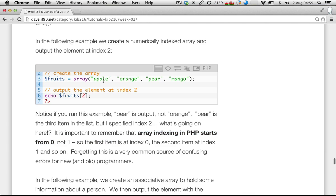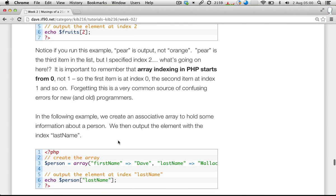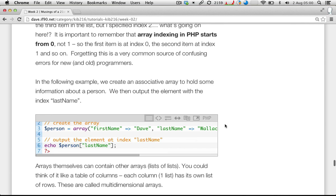That's something that's often forgotten and often causes problems. It may seem confusing, but there are good mathematical reasons for why it's done that way — it's just something you've got to get used to. The index is always offset by one. So that's numerically indexed arrays.